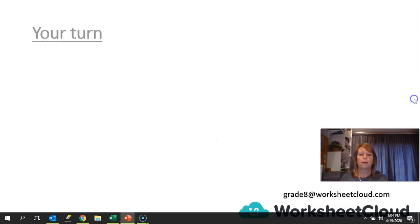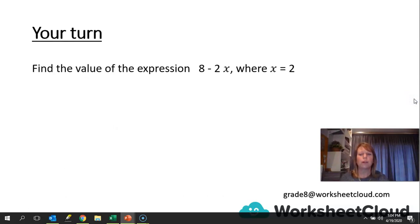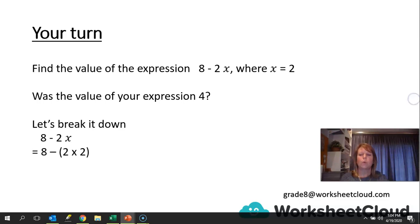It's your turn now. I want you to find the value of the expression 8 minus 2X, where X is equal to 2 — pause the video and try that out. Let's break it down: we've got 8 minus 2X, where X equals 2, so it's 8 minus 2 times 2, that's 8 minus 4, and so the value of your expression is 4.